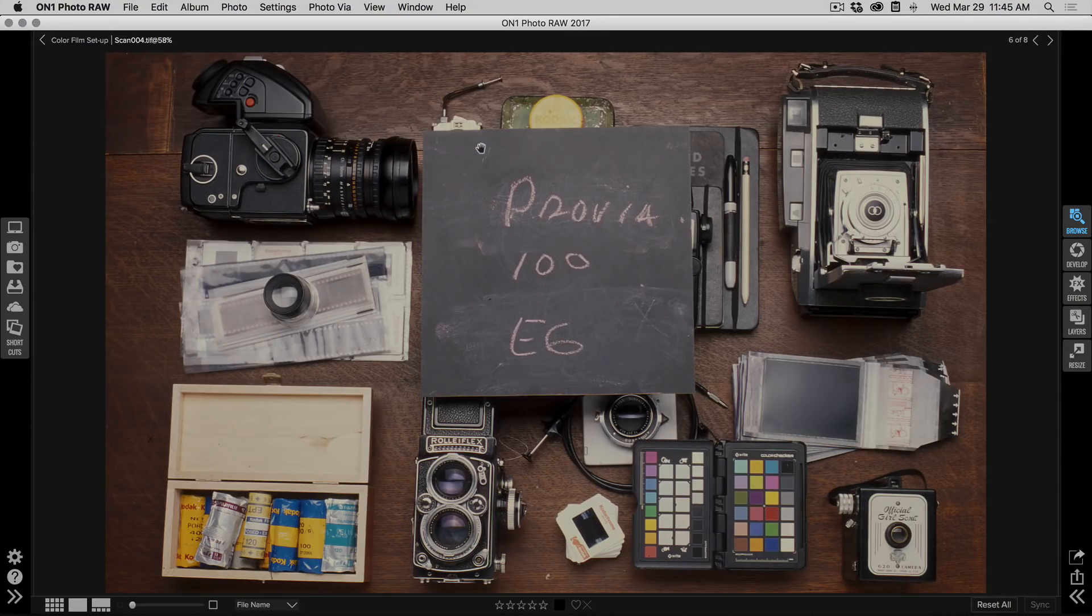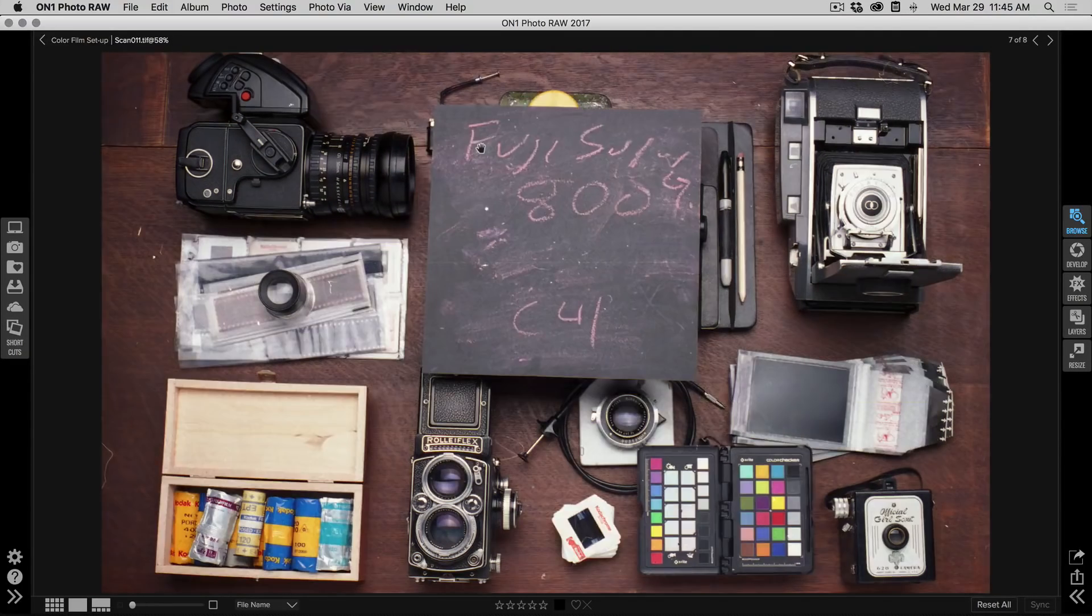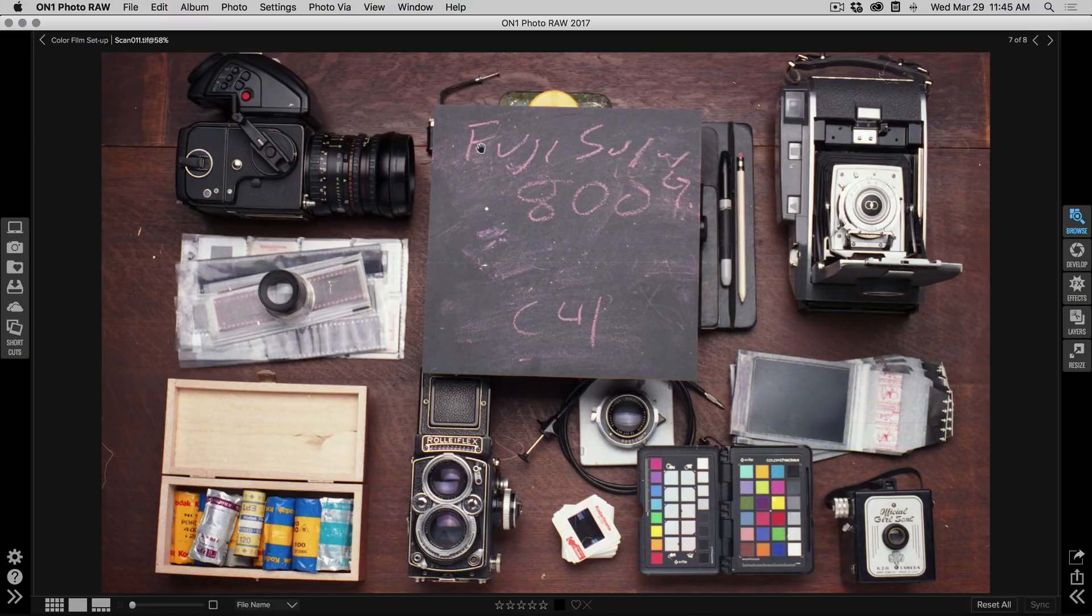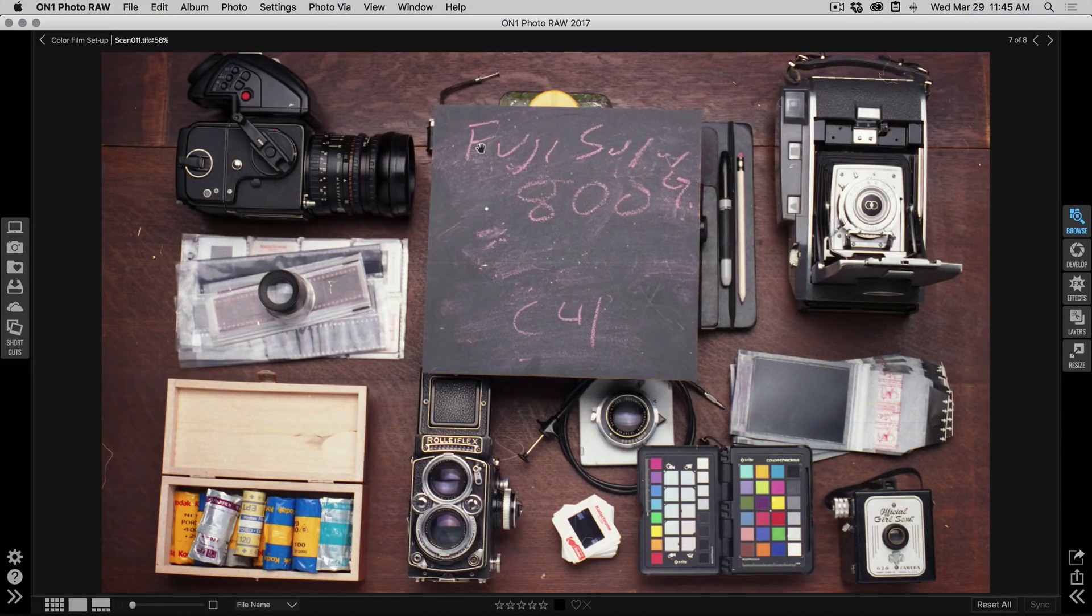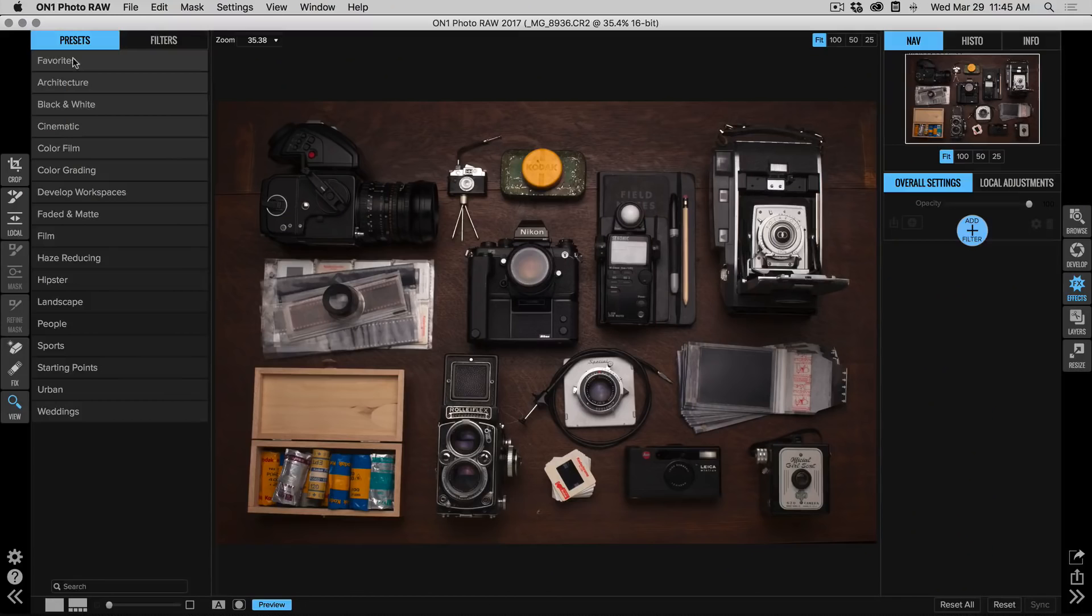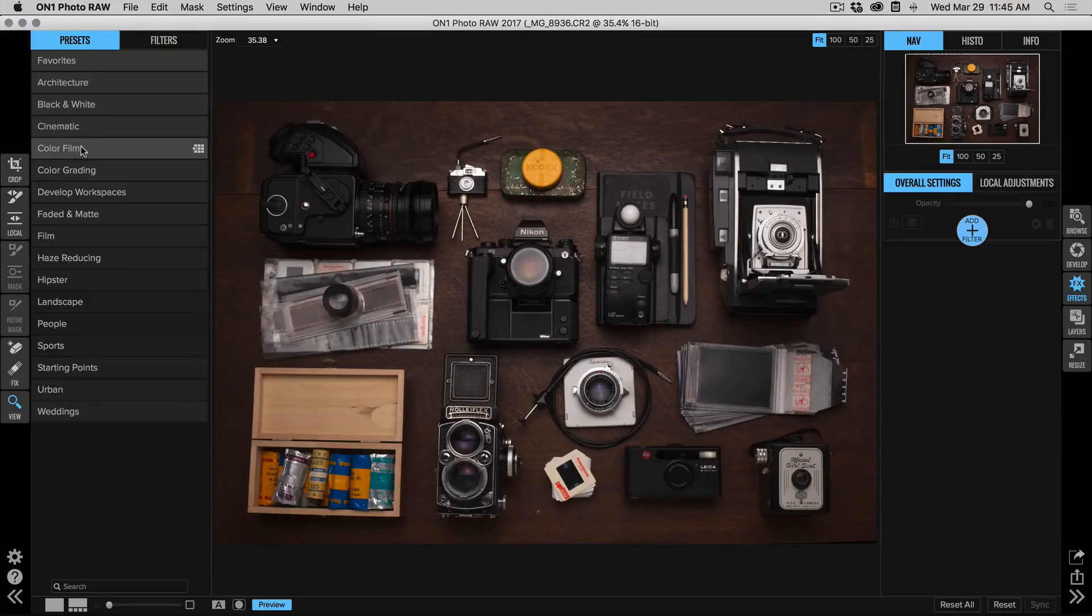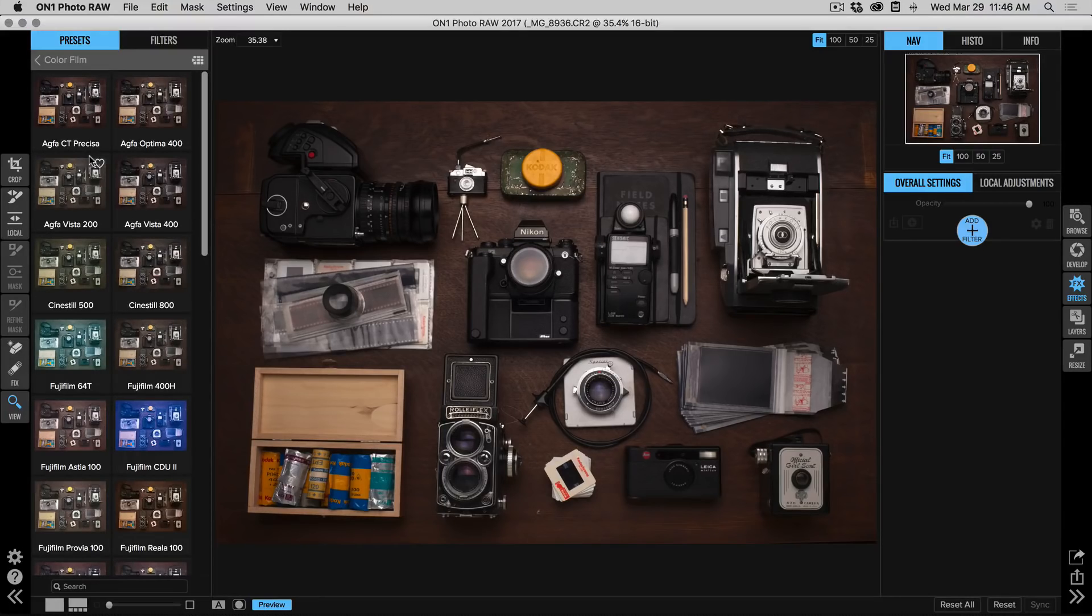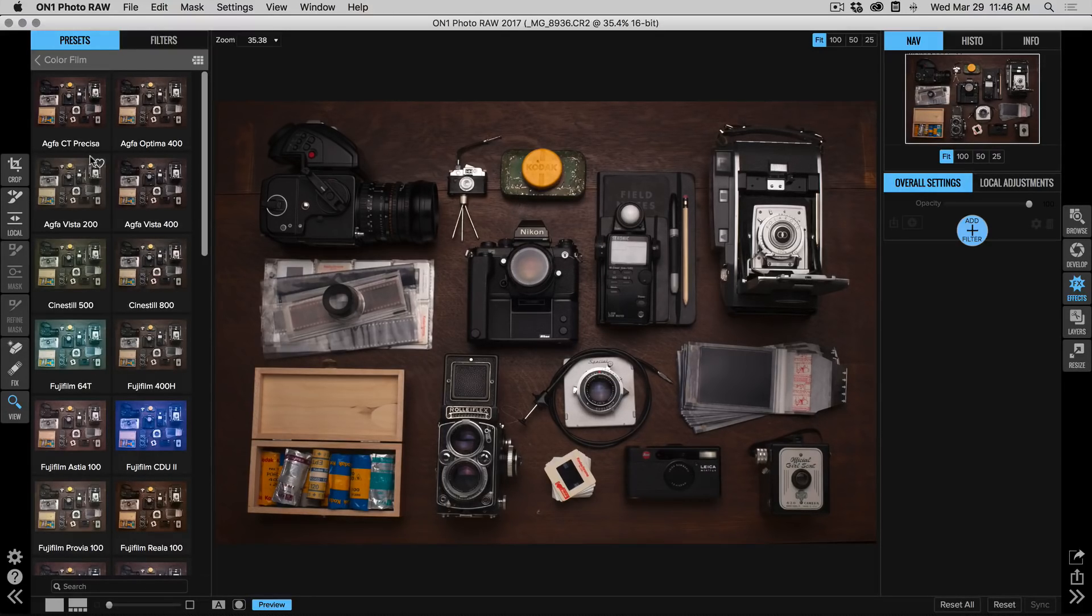We photographed them with the different films, scanned them, and then we were able to create great new presets for Effects. Let me show you where they're at and how to use them. You'll find them here in the new color film category inside of the presets. There are 33 new presets that cover all the different films that we got our hands on.